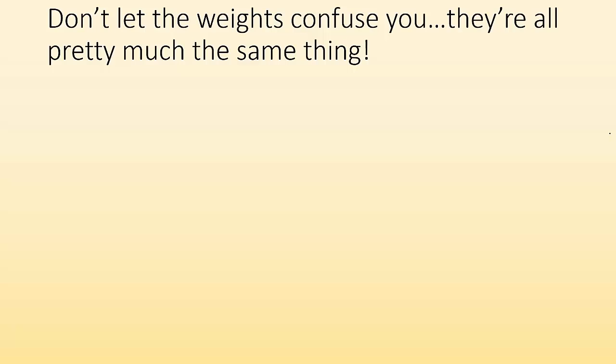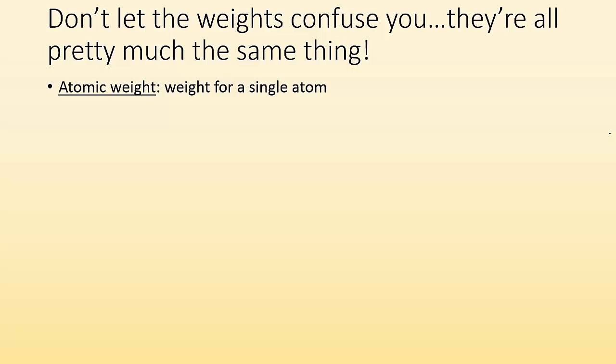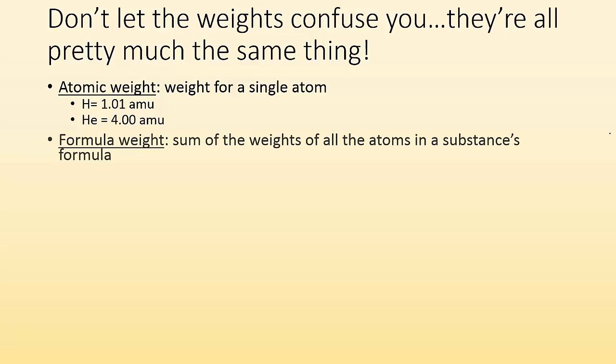All right, so first off, don't let the weights confuse you. They're all pretty much the same thing. So we have an atomic weight, which is just basically the weight for a single atom, hence atomic weight. For hydrogen, it's 1.01 atomic mass units. Helium, it's 4.00 atomic mass units.